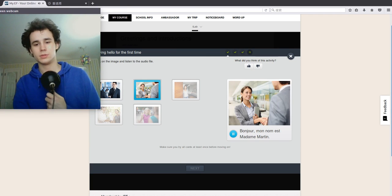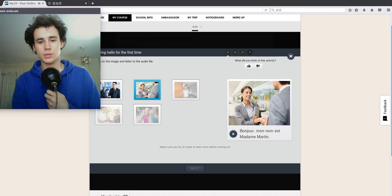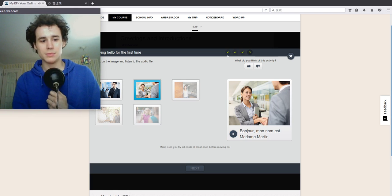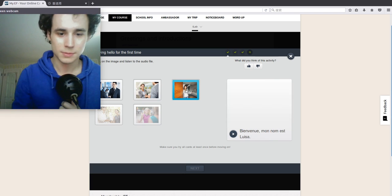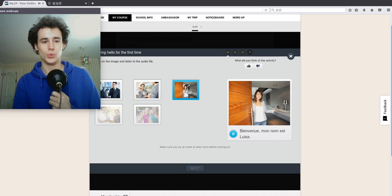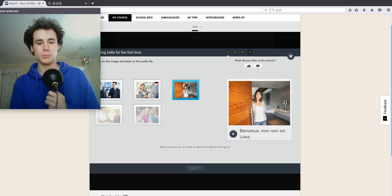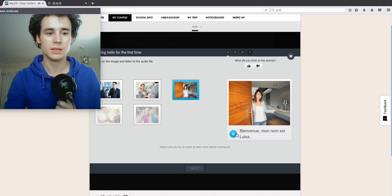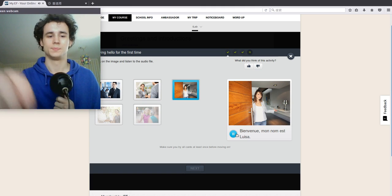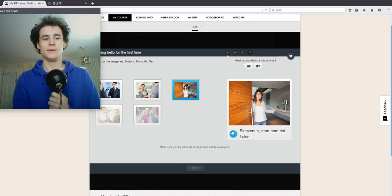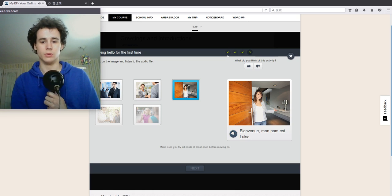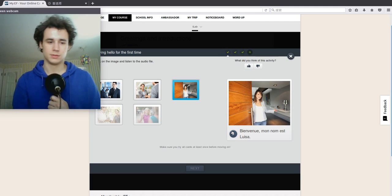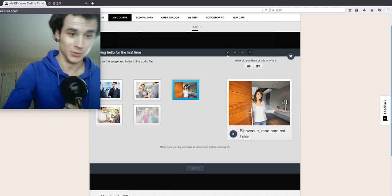Bonjour, mon nom est Madame Martin. Bienvenue. Bienvenue, oui, bienvenue. Oh my God. Bienvenue. Mon nom est Luisa. Luisa?